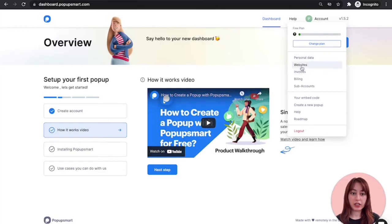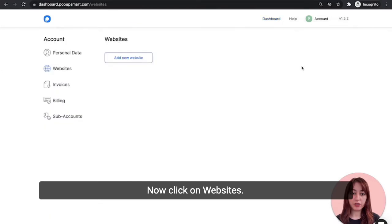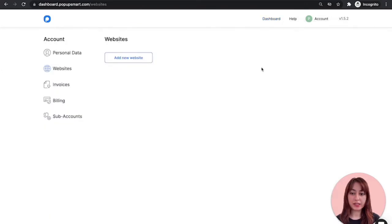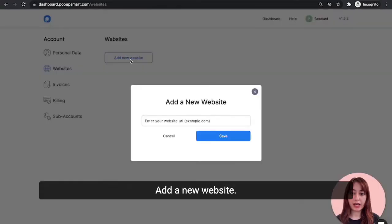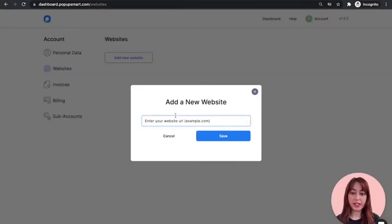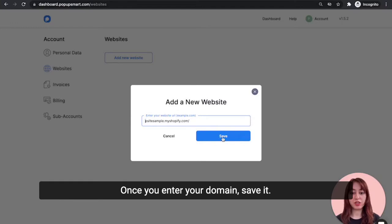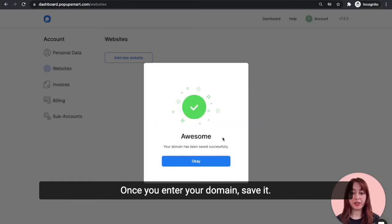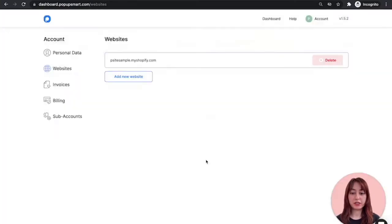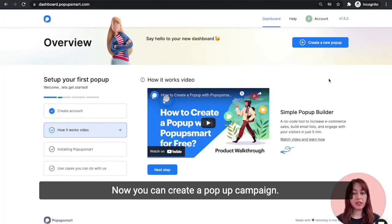Now click on Websites. Add a new website. Once you enter your domain, save it.